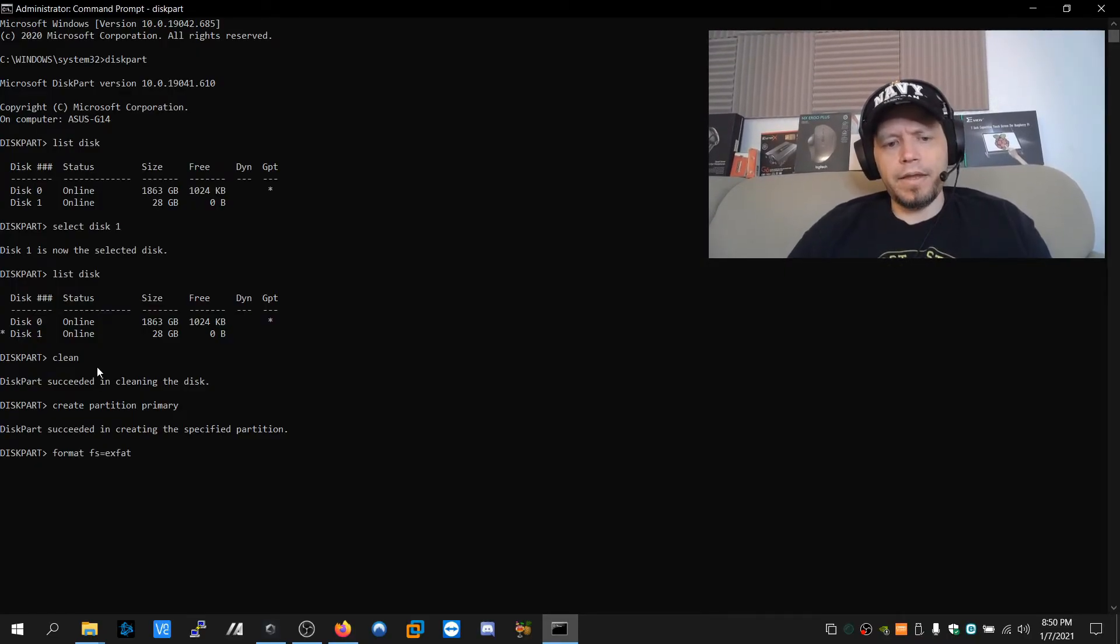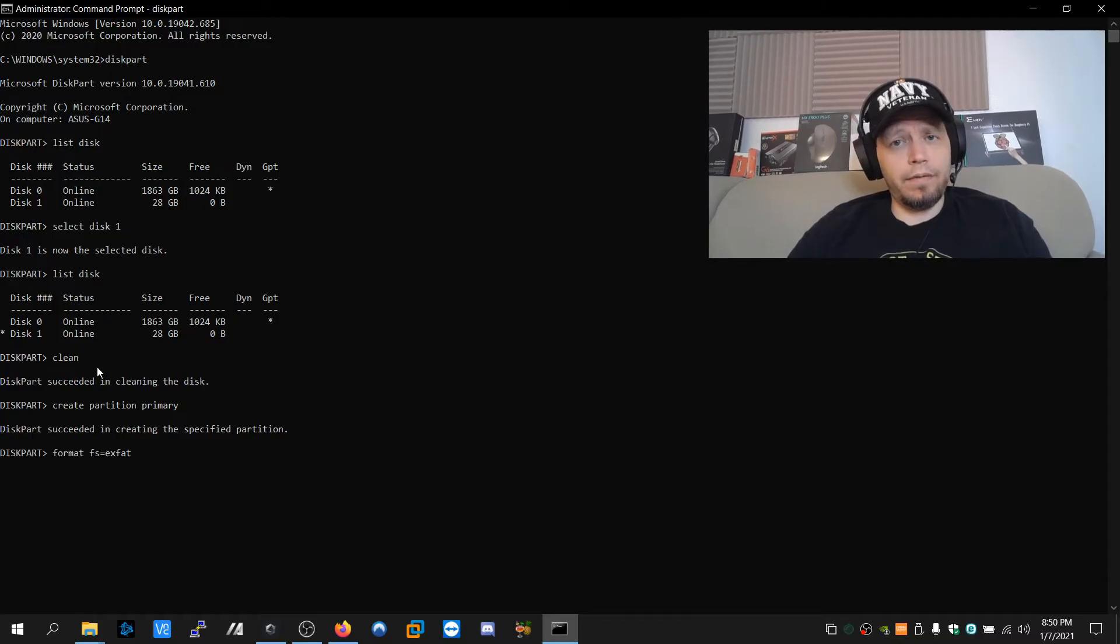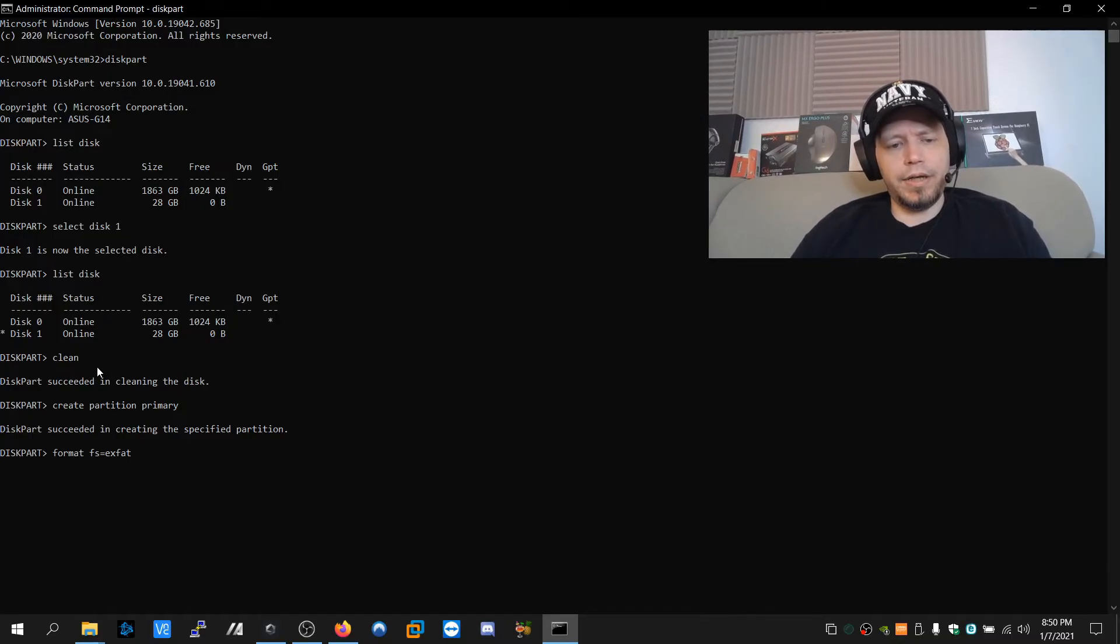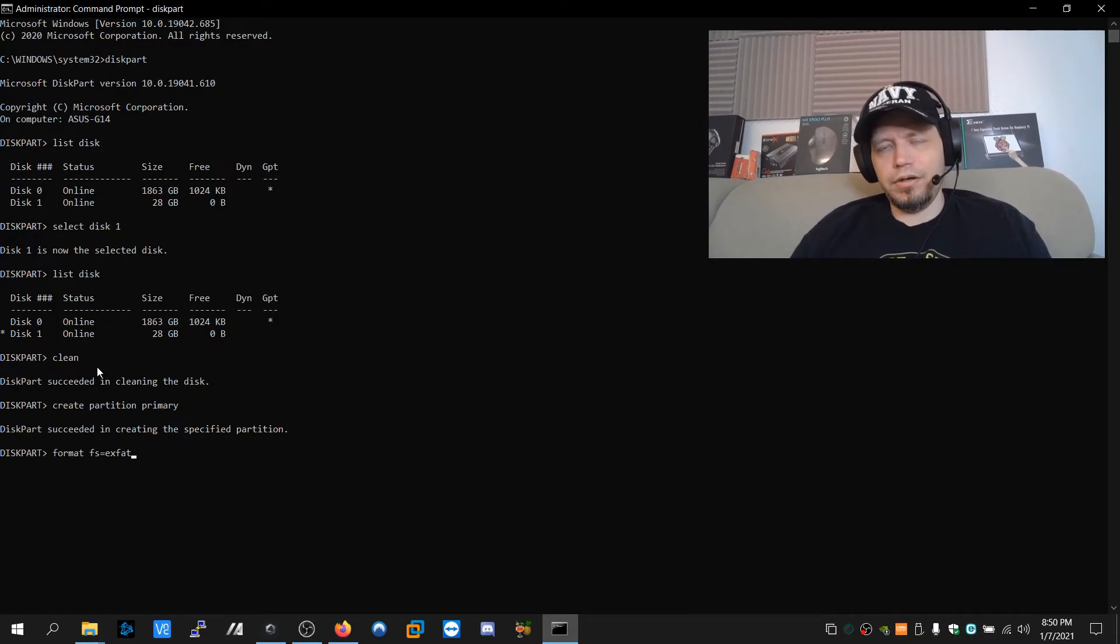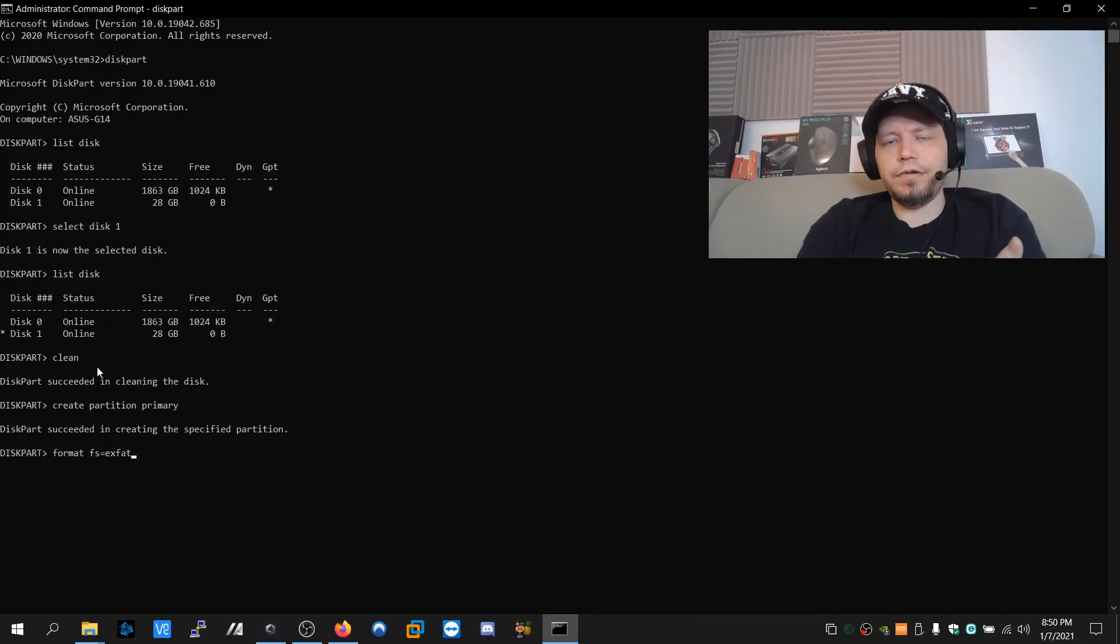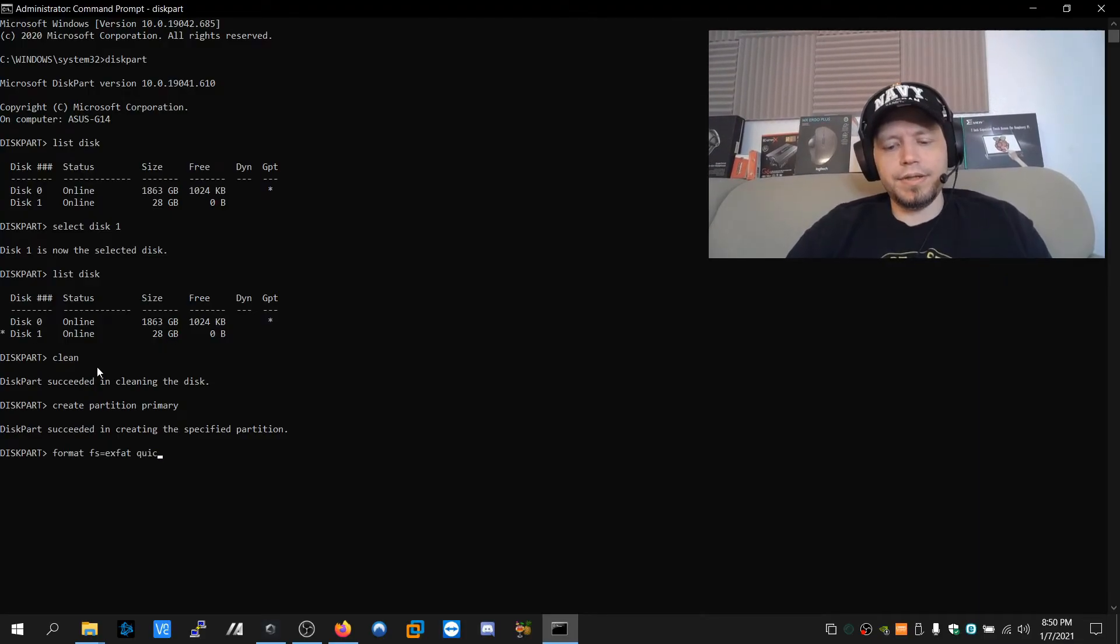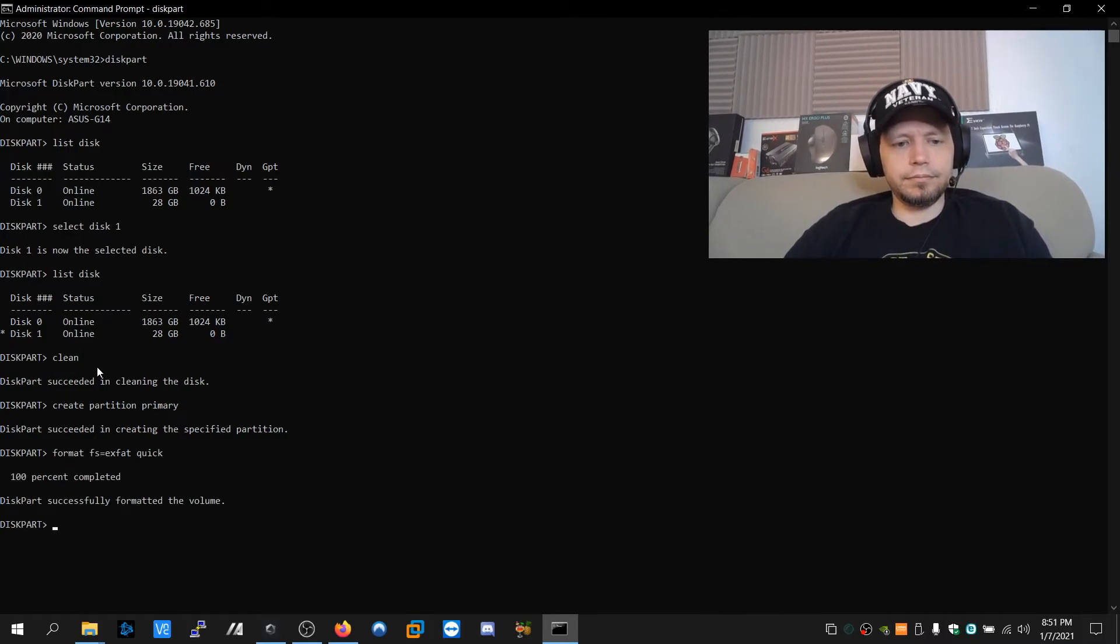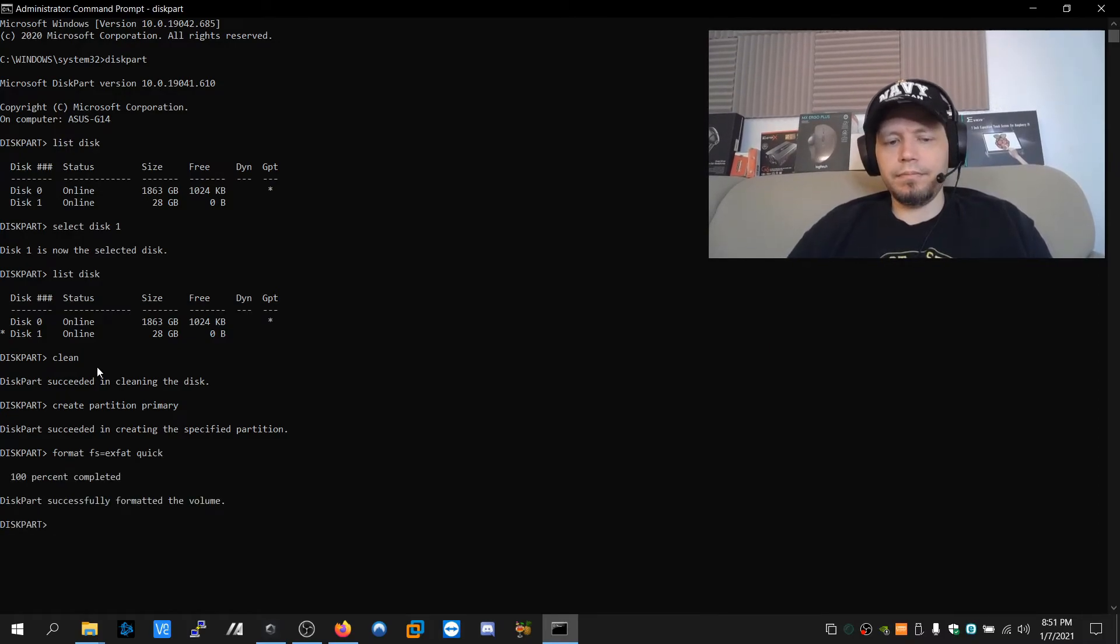Now if I just hit enter here, this is going to be a low level format, which is going to wipe all the data, but we're going to overwrite it anyway, and we don't want to spend an hour formatting the drive. So we're going to do a quick format. So space quick, enter, done.